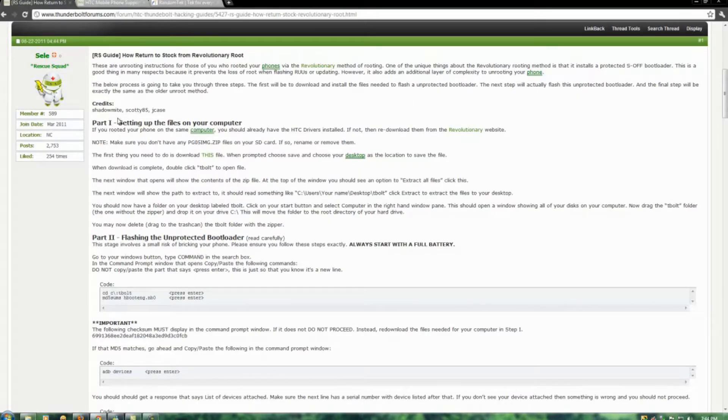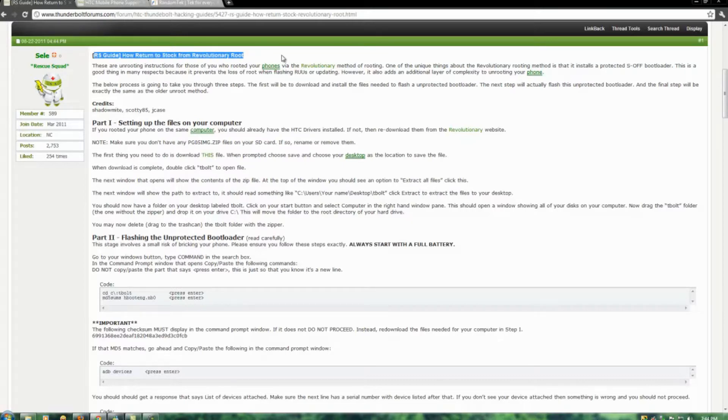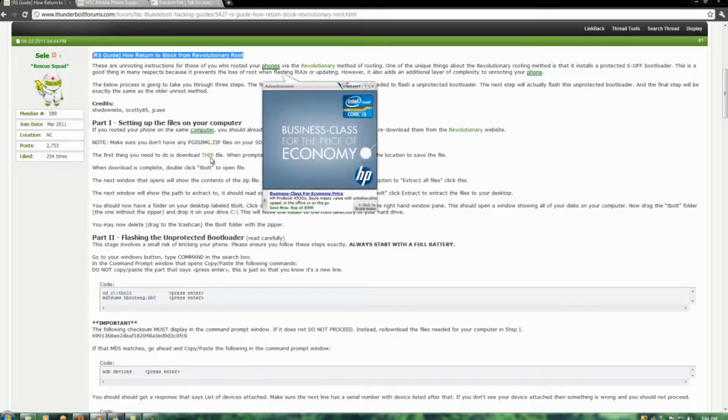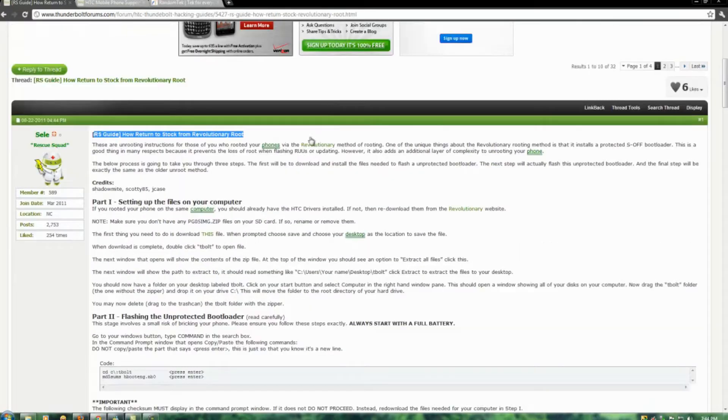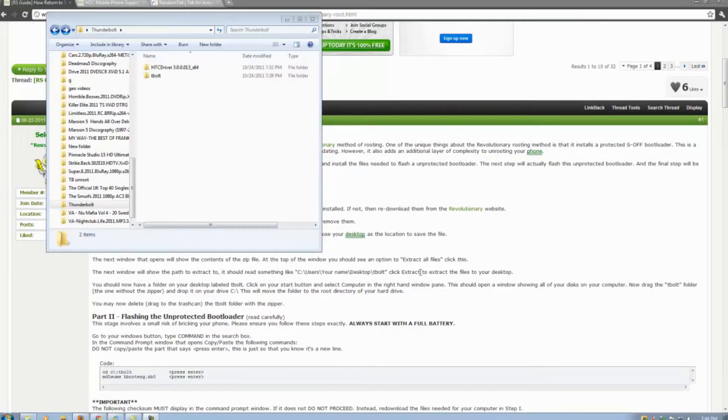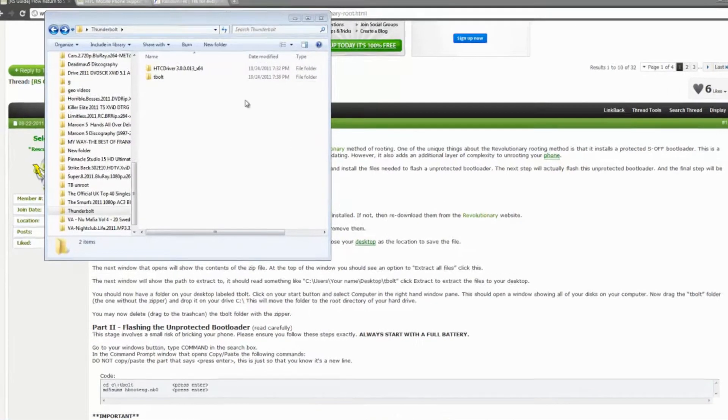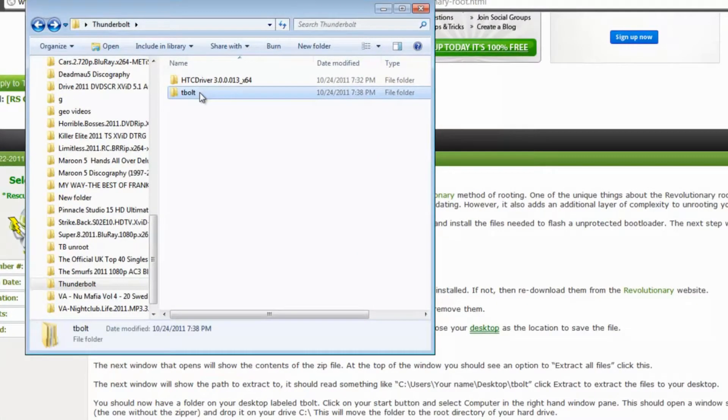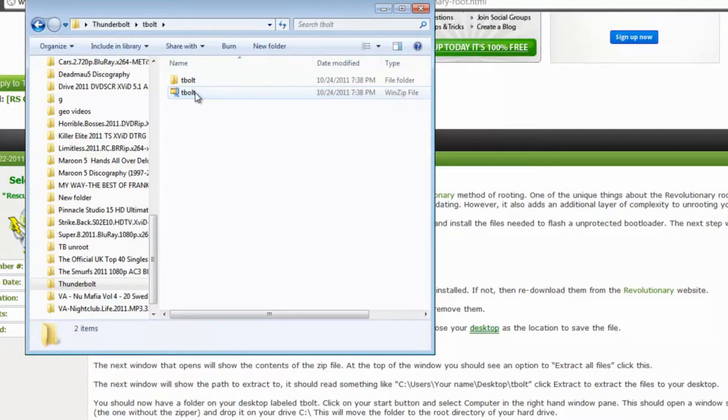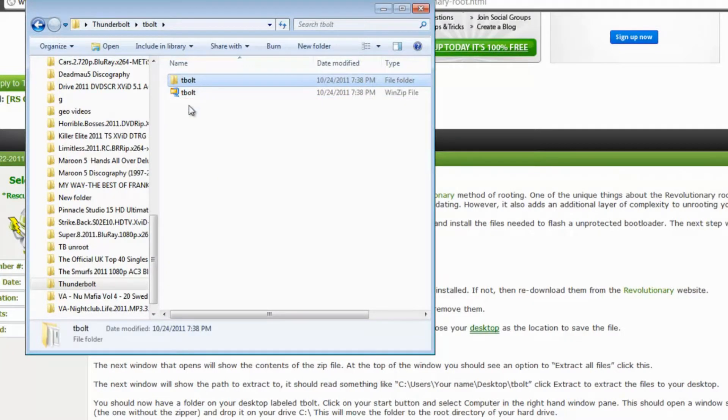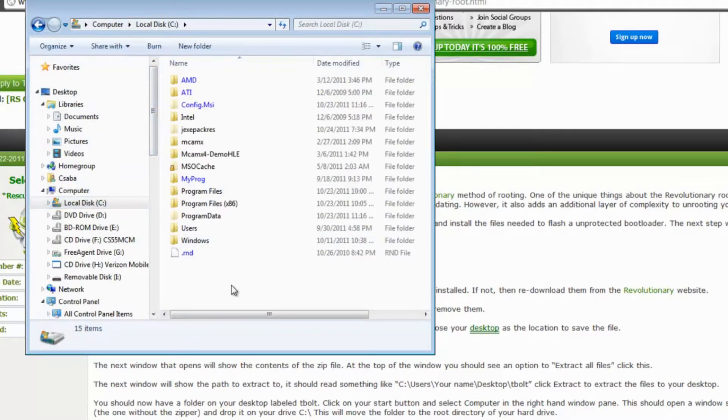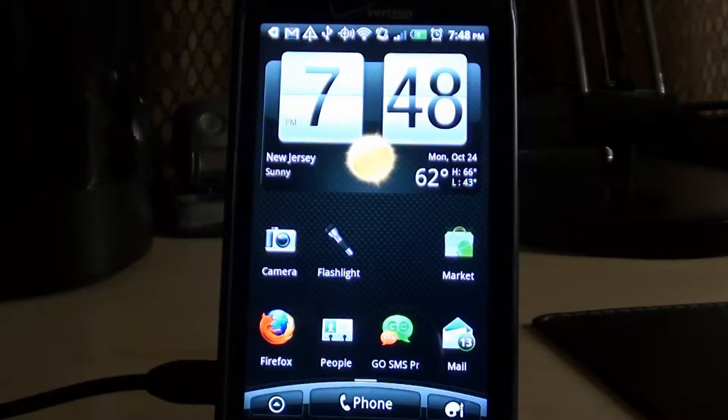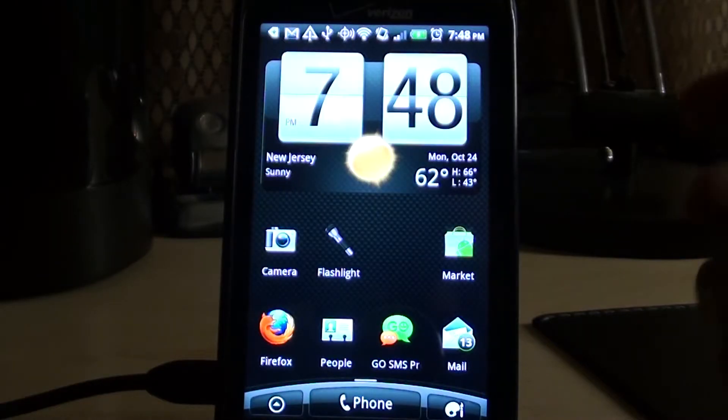You're going to download this first file here. I've already done that, but it's called T-Bolt Folder. And I've downloaded the drivers and installed them too. So you're going to copy the T-Bolt Folder and put it into your C Drive. Paste it. After you do that, you do the following on your phone.